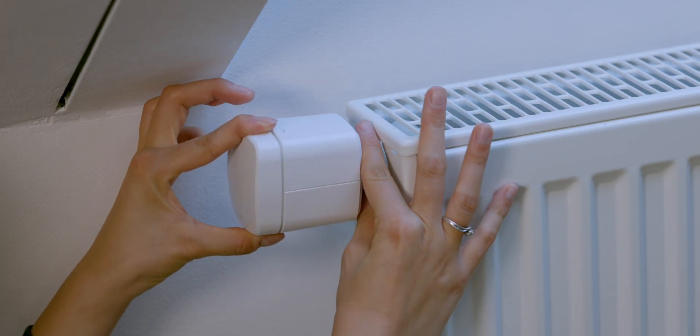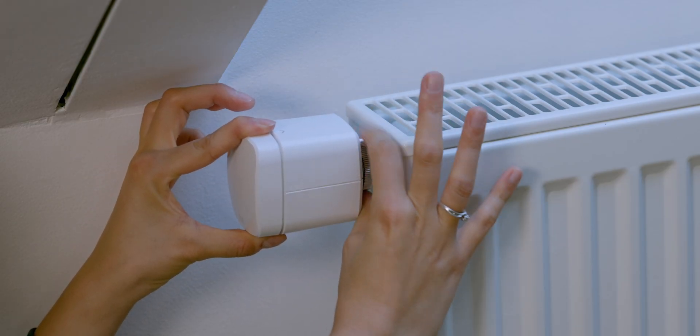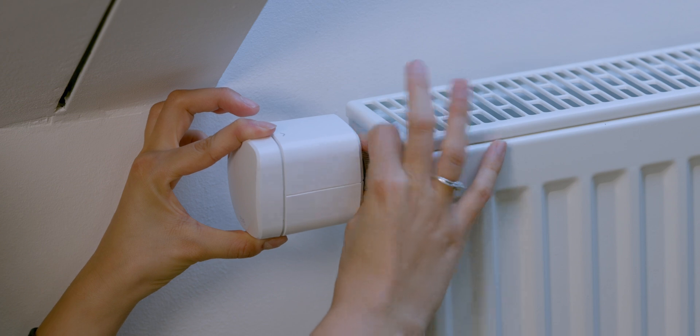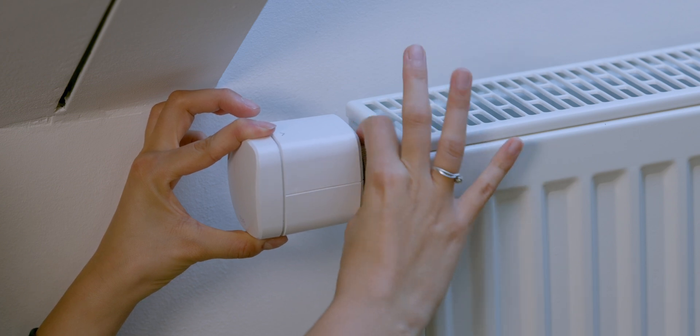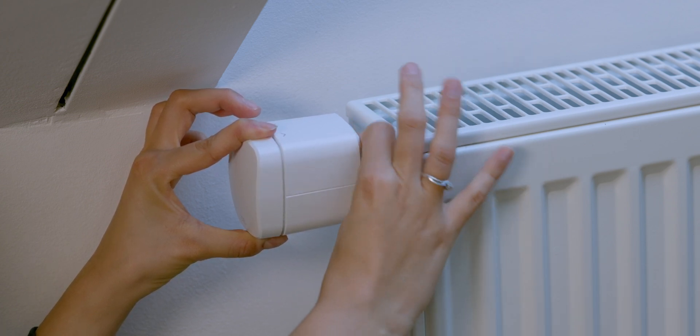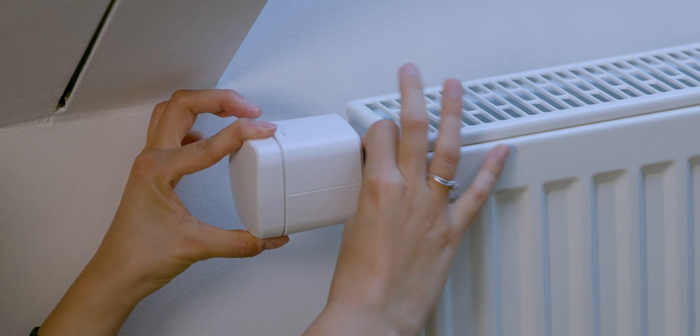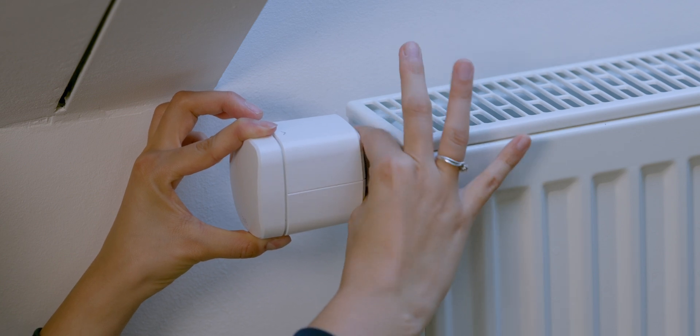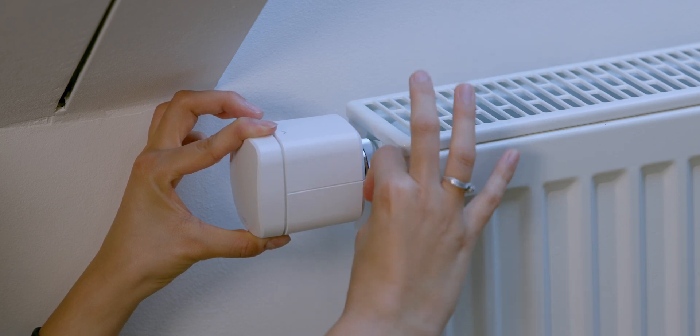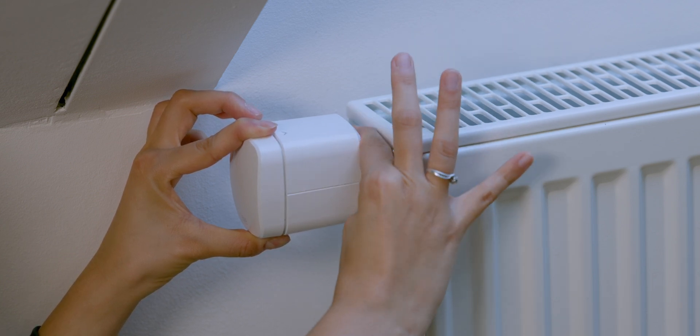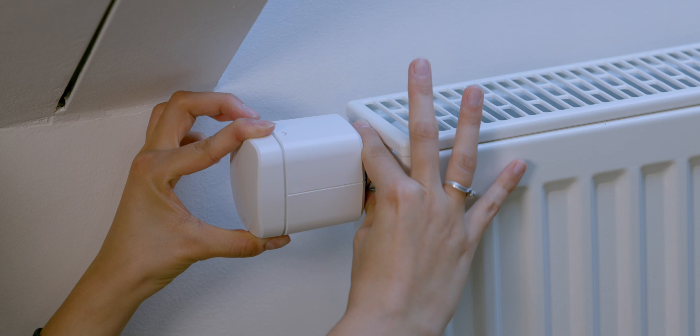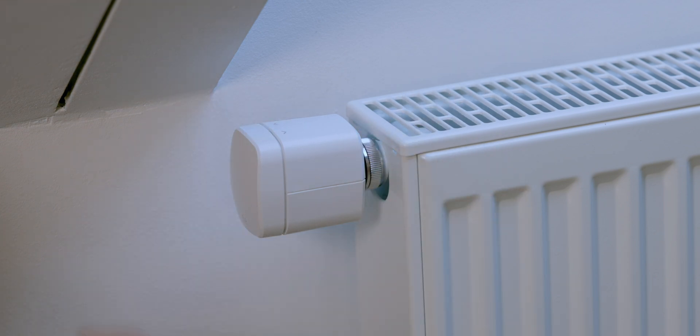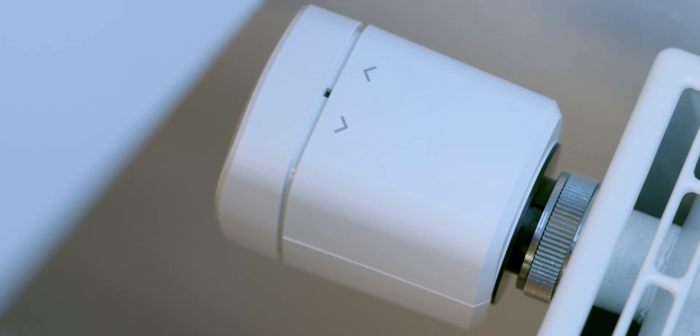Next, screw on EVE Thermo by hand. Please do not use a tool as this could damage the device. If EVE Thermo doesn't fit directly on your valve, use one of the three included adapters. These adapters are only for use with Danfoss Valves. Find information about other adapters at evehome.com/adapter.